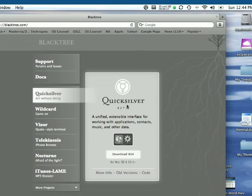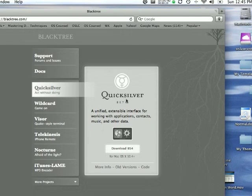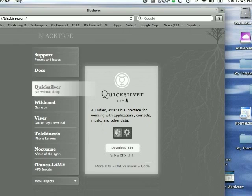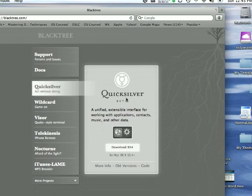What Quicksilver is, the way I use it, is an application launcher, but it does a lot of other things as well. I just use it to get stuff open most of the time.